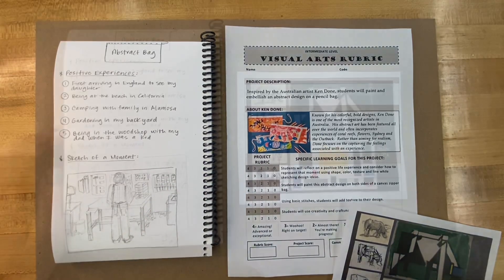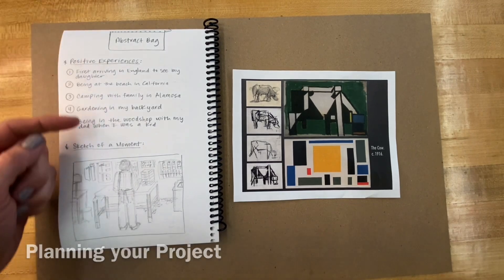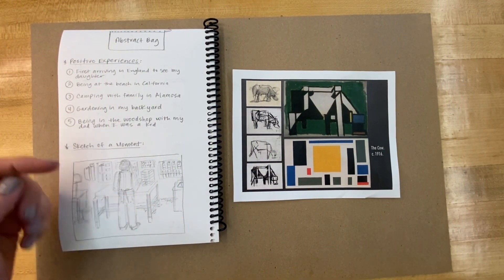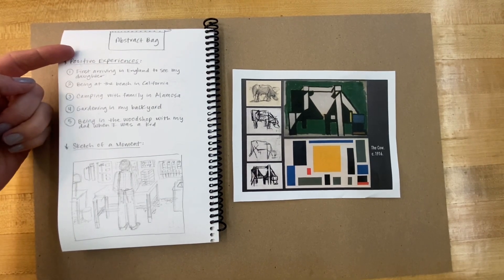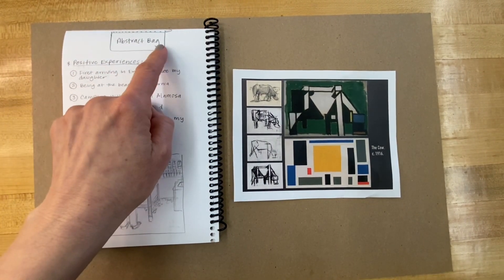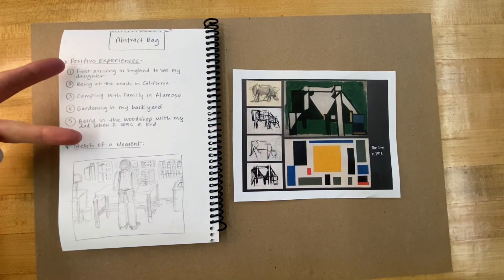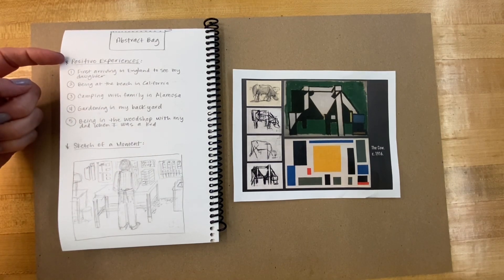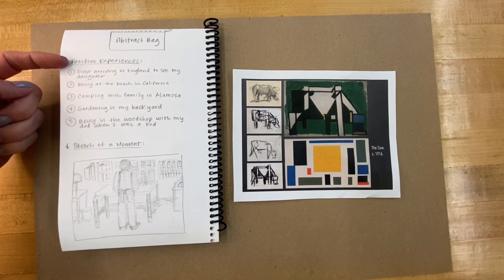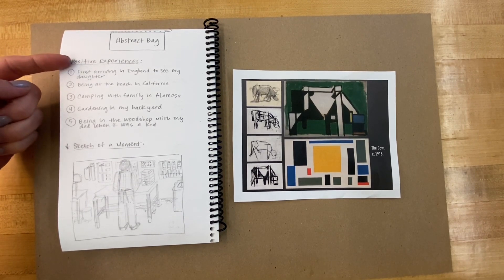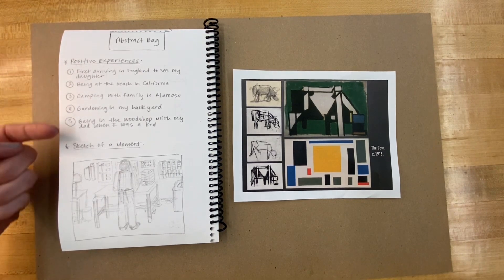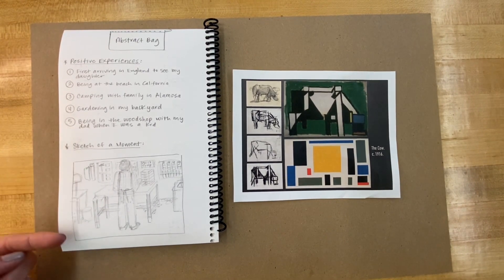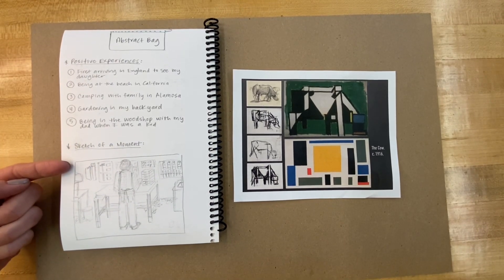So let's start with the first part. Let's begin the planning portion of this project by setting up your sketchbook paper like this. Over here on the left we've got the title Abstract Bag. You're going to see that there are two sections on this page: one is a section where we're going to list positive experiences that we may want to use as inspiration for our project, and the second is a detailed sketch of that experience or that moment.